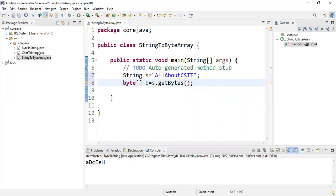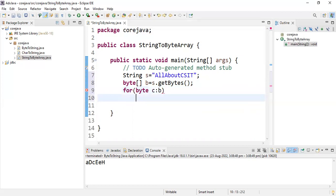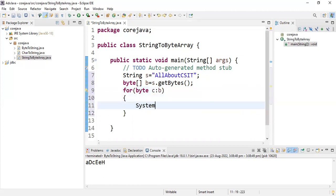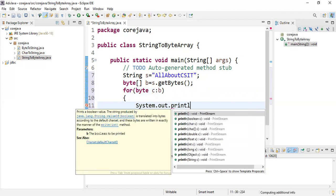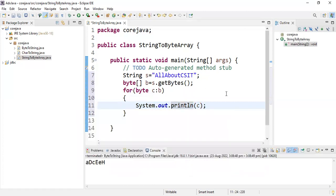I have to print each letter separately. With the byte reference b, I'm taking an enhanced for loop: for byte c : b — whatever is in byte reference b, each location is going to be copied into c. Then print: System.out.println(c). This is what the program is.